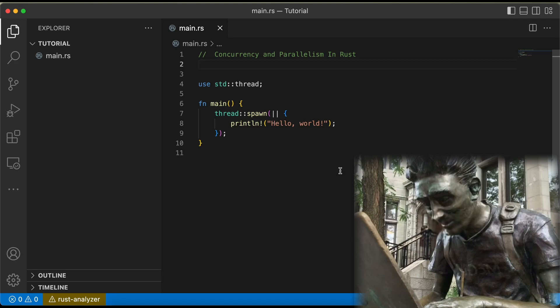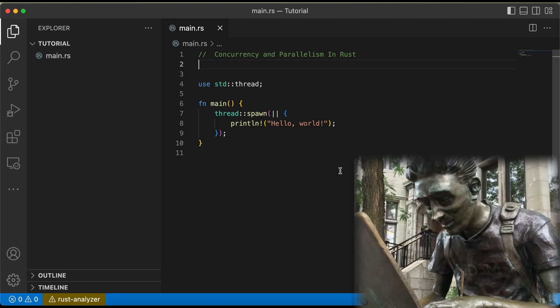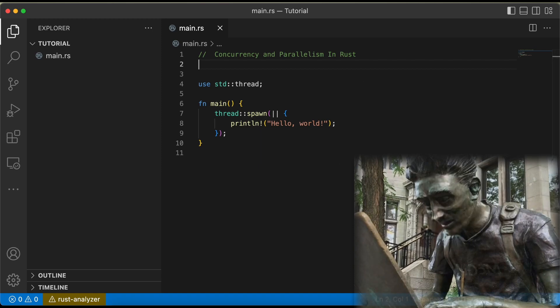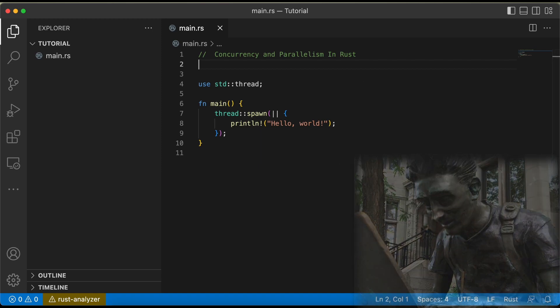But what if we want to execute tasks in parallel on multiple CPU cores? That's where Rust's Rayon crate comes in. Rayon is a data parallelism library that makes it easy to parallelize iterative algorithms. Here's an example of how we can use it to sum the elements of a large vector in parallel.